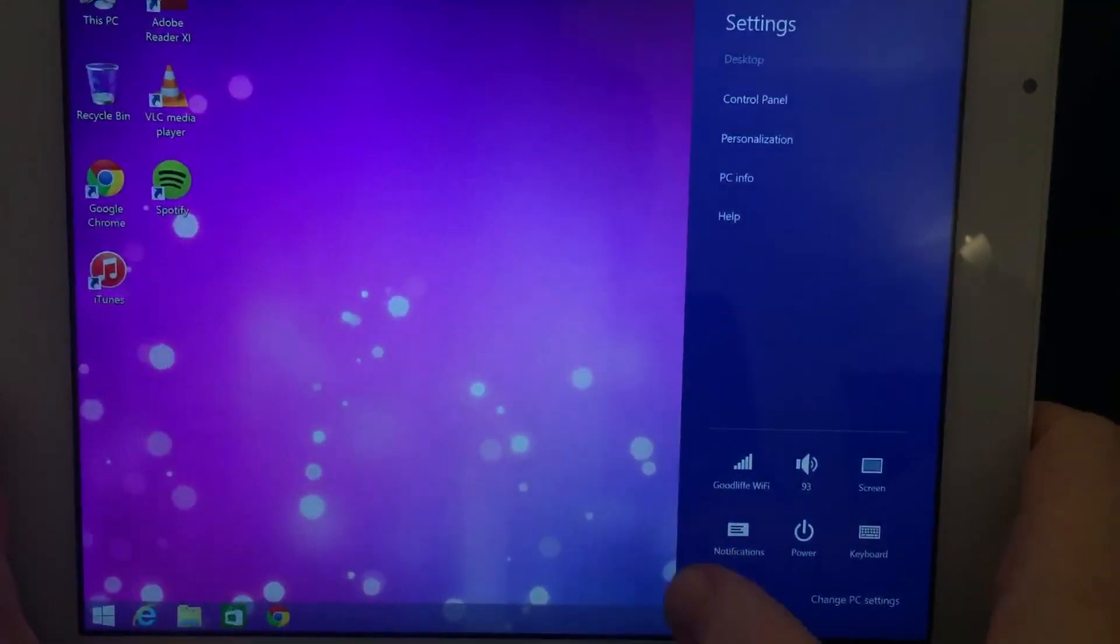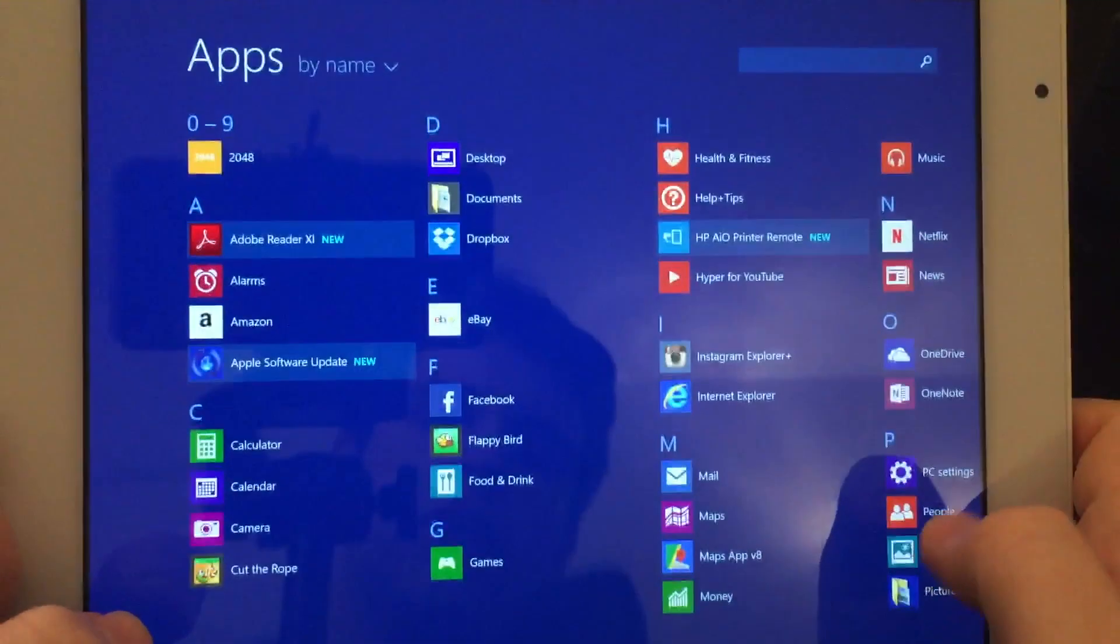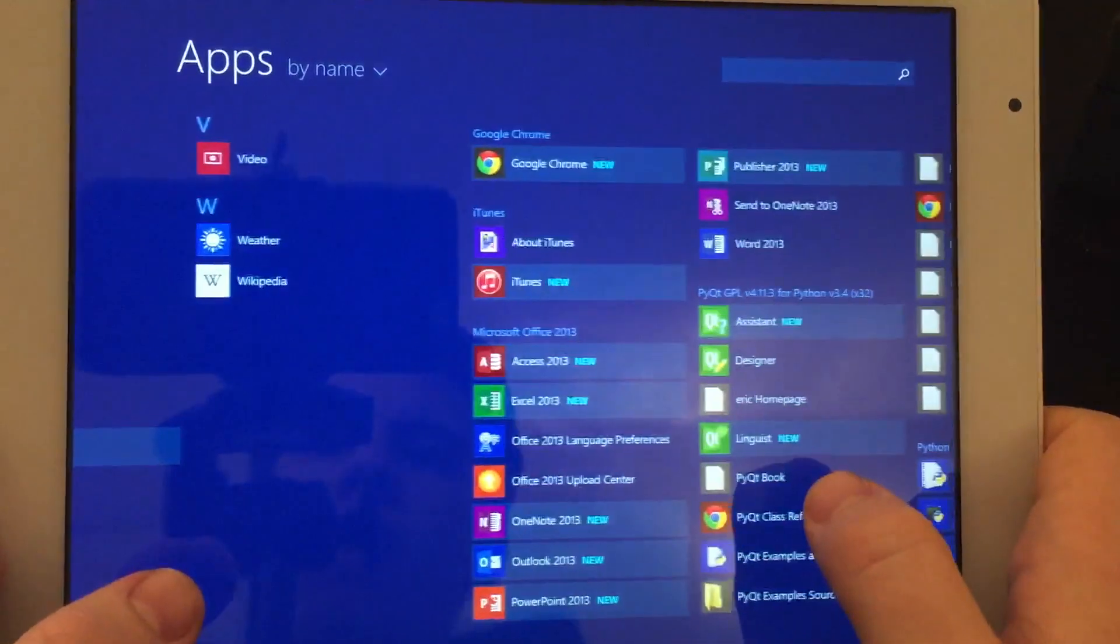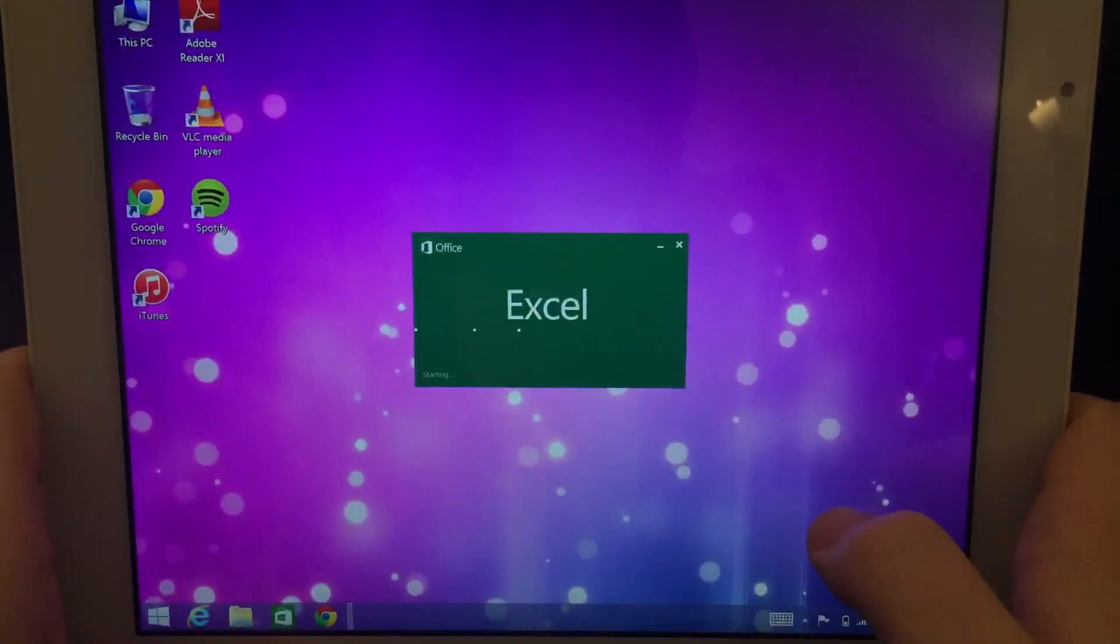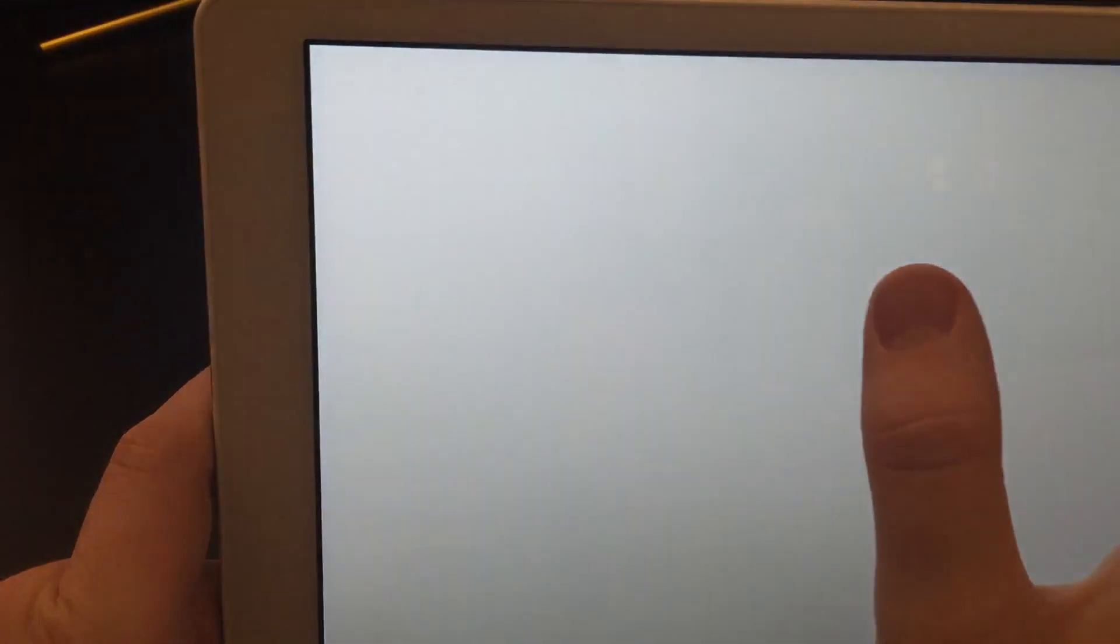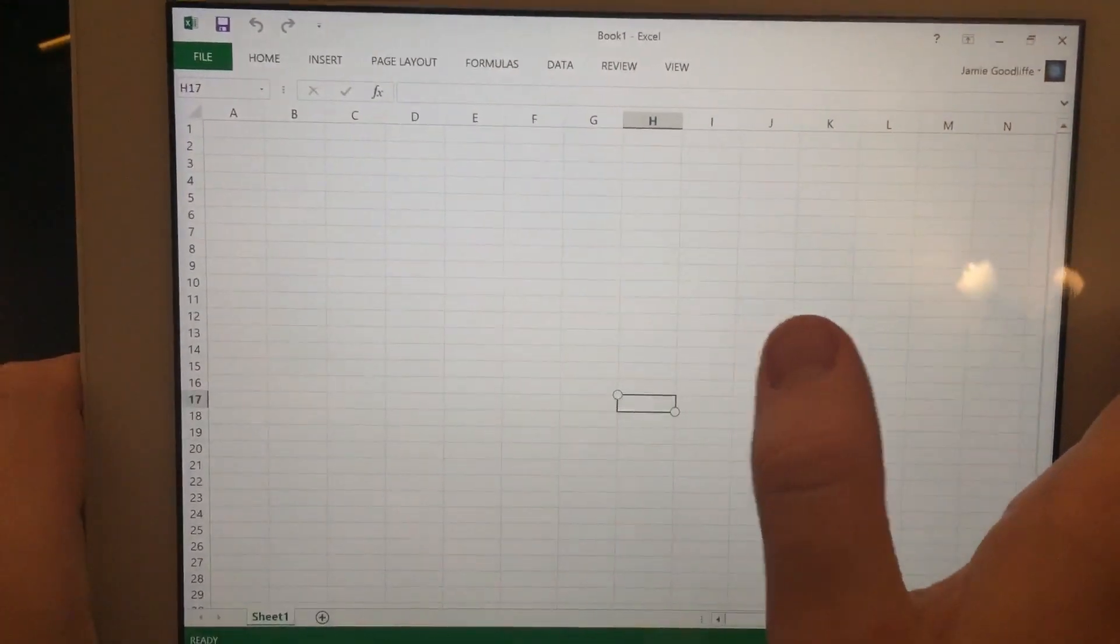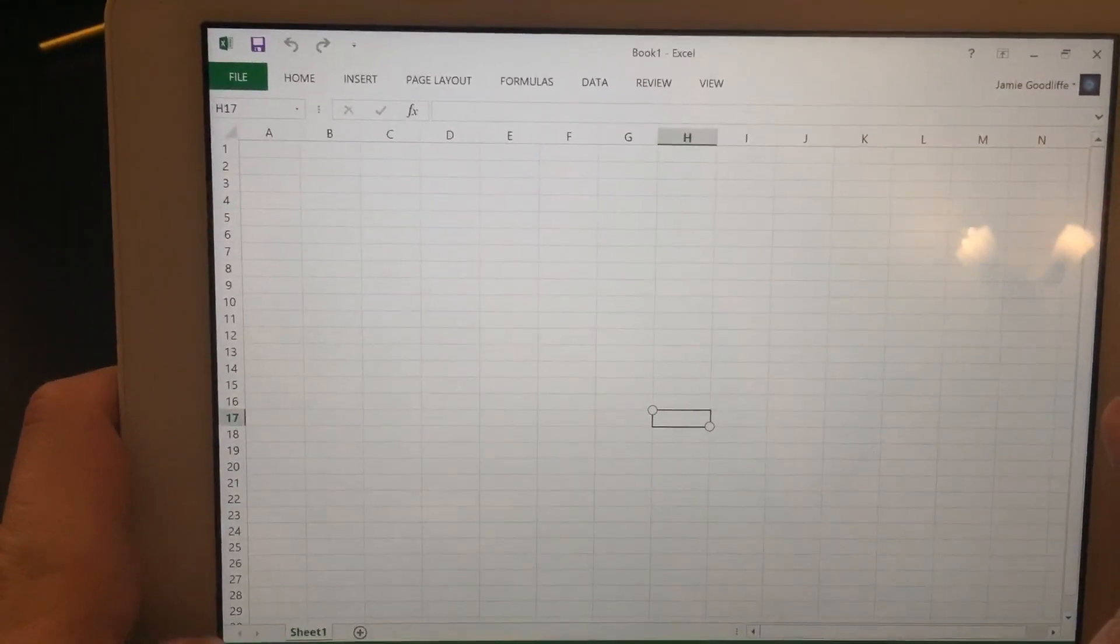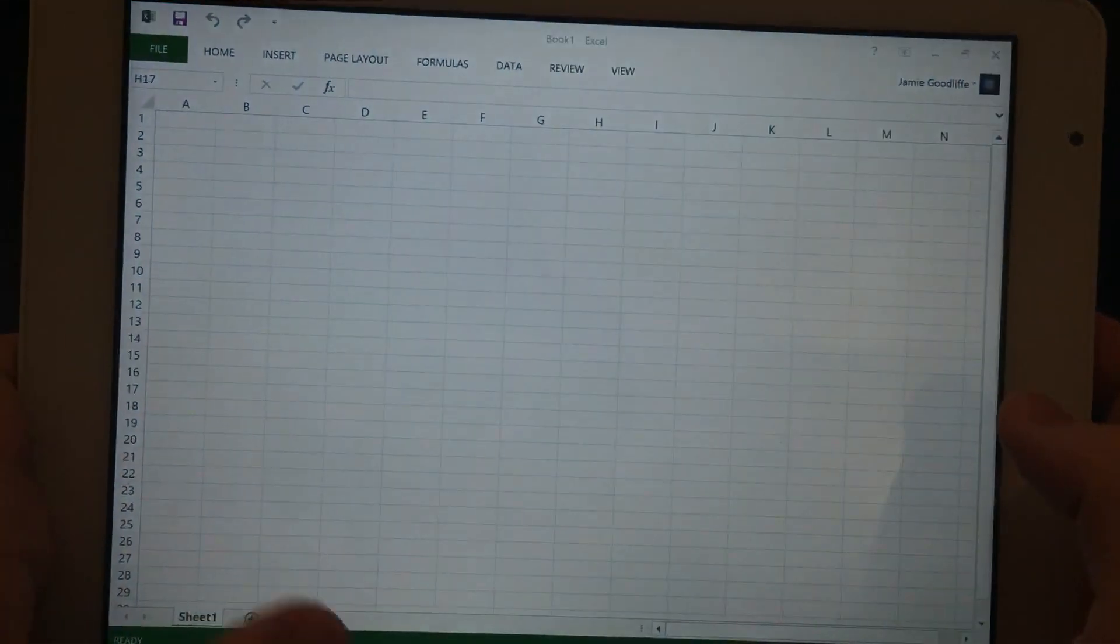Windows 8.1 is fairly touch optimized. What is noticeable worth noting is it does actually come with a subscription of Office 365 out of the box, which means you can get a full office suite. I believe it lasts for about a year. Full desktop Office compatibility, which is quite good.